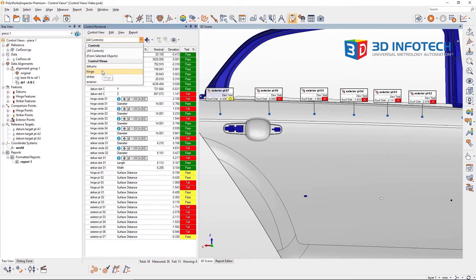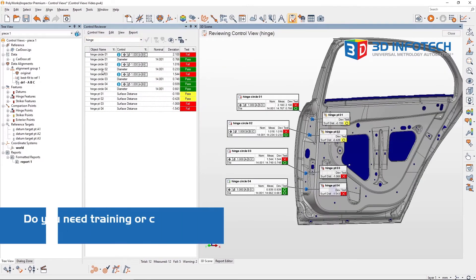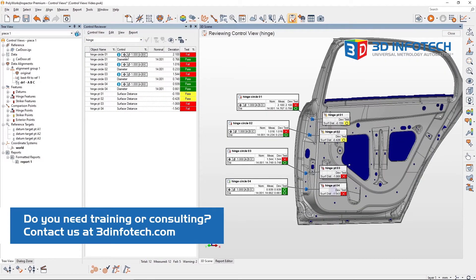Inside a control view, we see all the tree view objects included in the view, sorted by their control. The 3D scene also snaps to where it was when we created the control view.